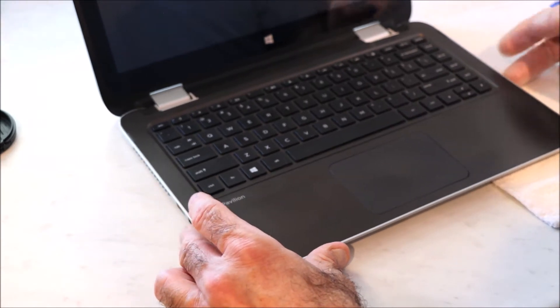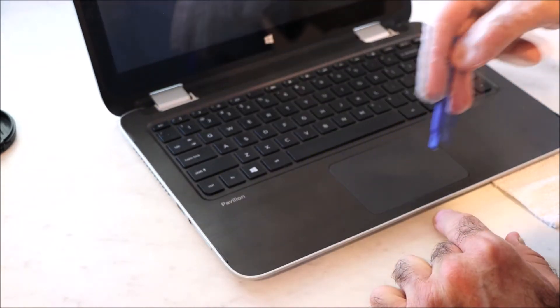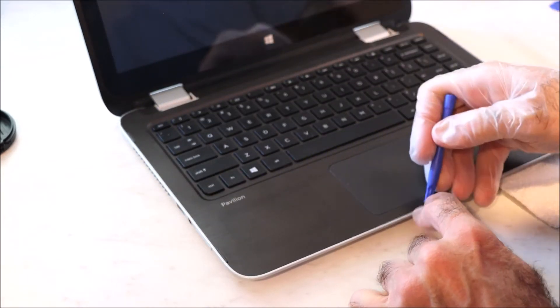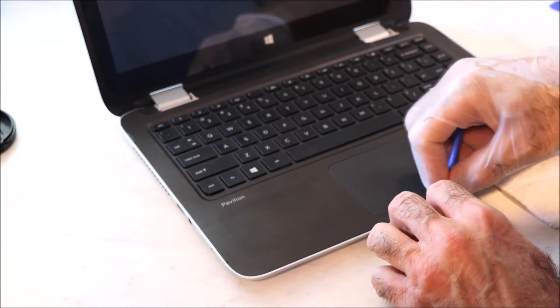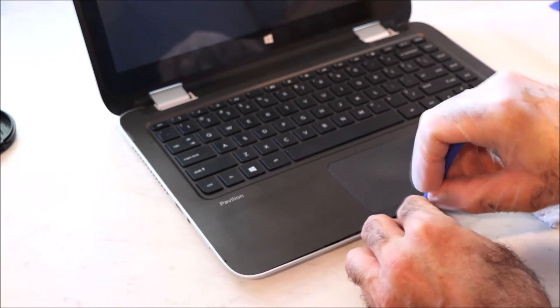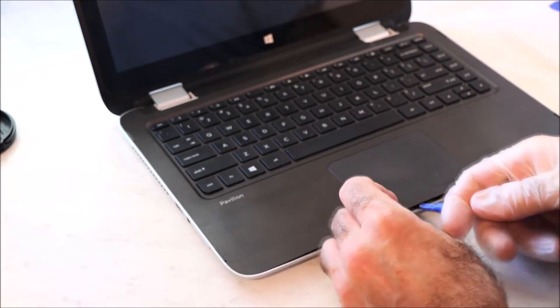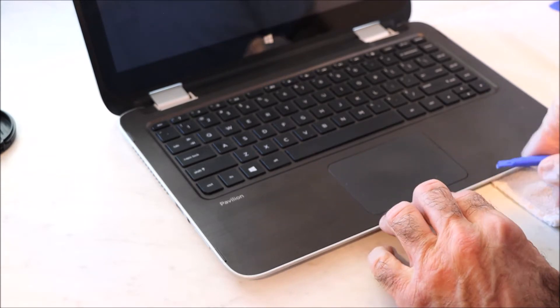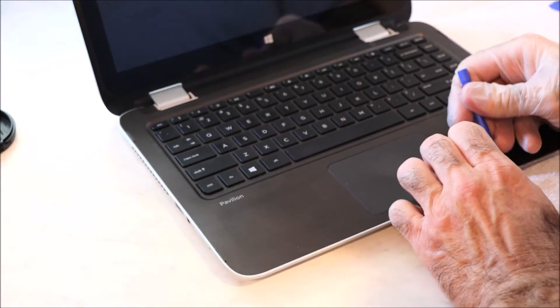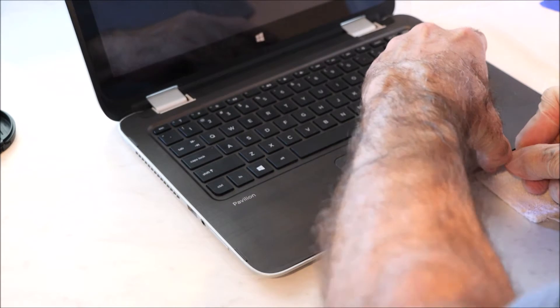The next thing is we're going to pry off the keyboard and if you have some kind of wedge tool, this is probably the hardest part.